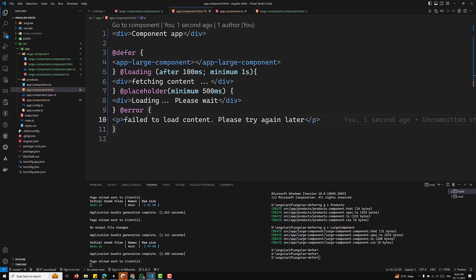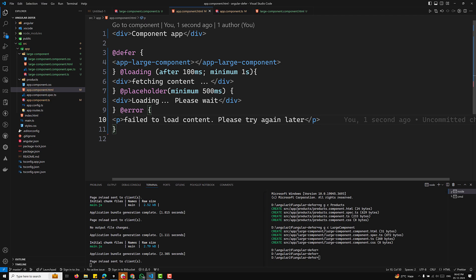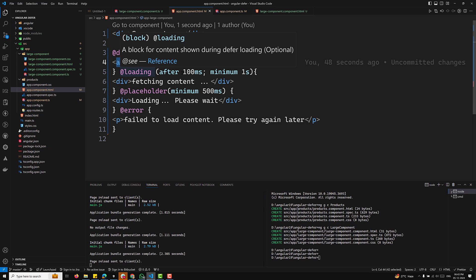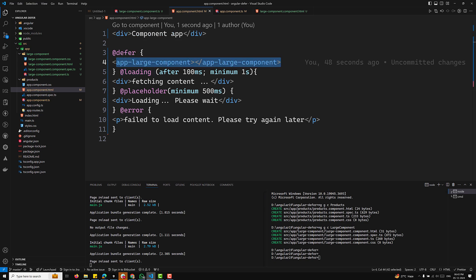There are also triggers for deferred loading. By default, deferred content loads when the browser becomes idle, but you can specify custom triggers like user interaction or conditions. One important rule: dependencies — components, directives, pipes — inside a deferred block must be standalone, and they should not be referenced outside the deferred block in the same file. This approach optimizes performance and provides a smooth user experience.